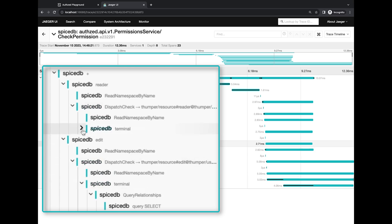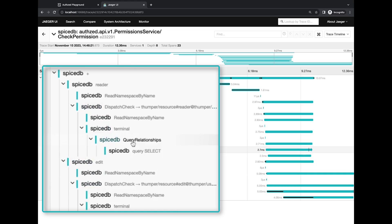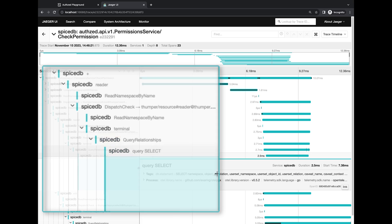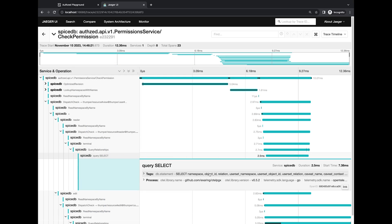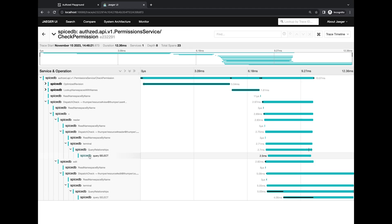And so as you can see here, it accesses the query relationships datastore API and then issues a query select. You can see details here of the actual SQL query issued to the Postgres database, in case you're interested to know what's happening under the hood. So yeah, this is the new structure of the OTL traces that we introduced in SpiceDB 1.27. Check it out.